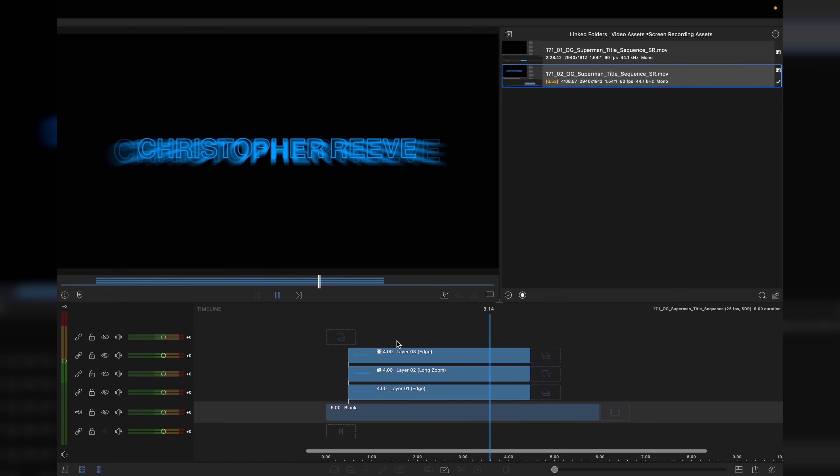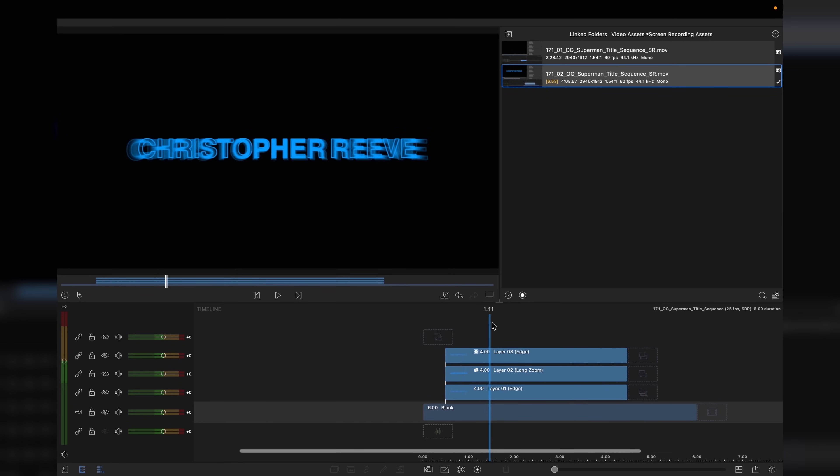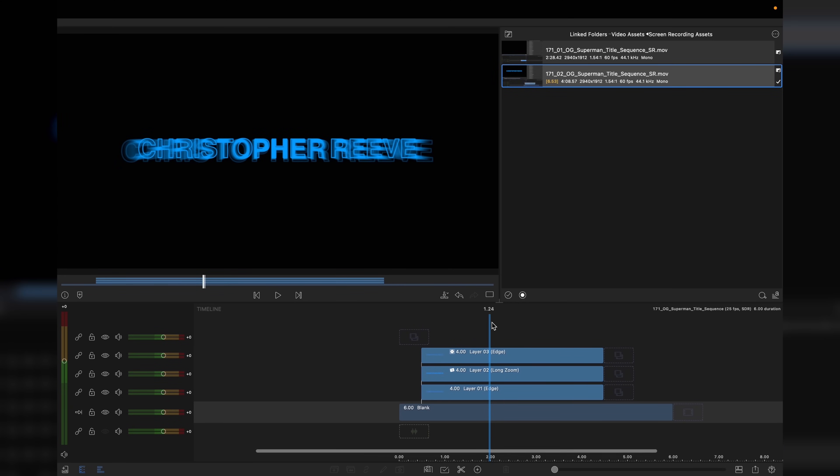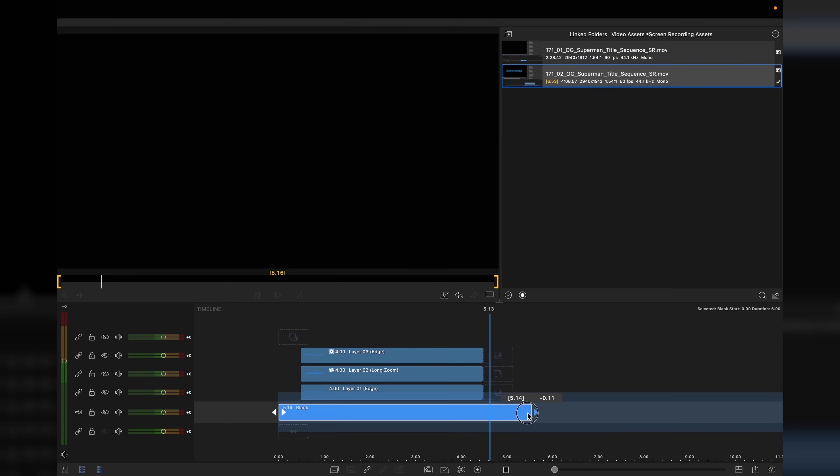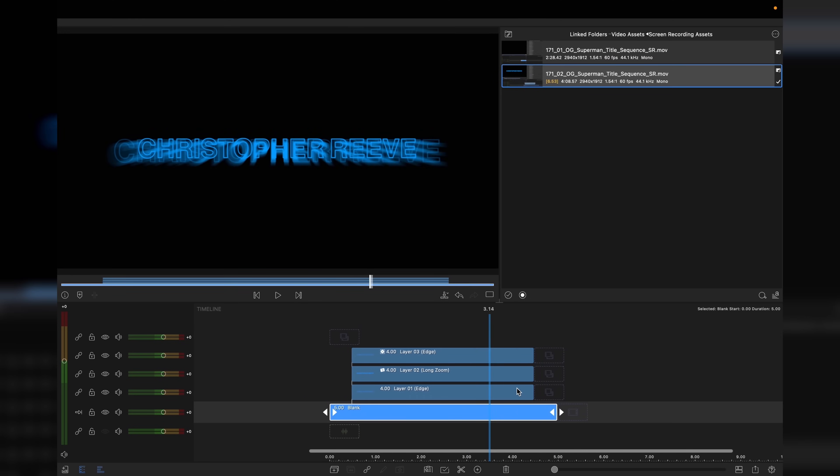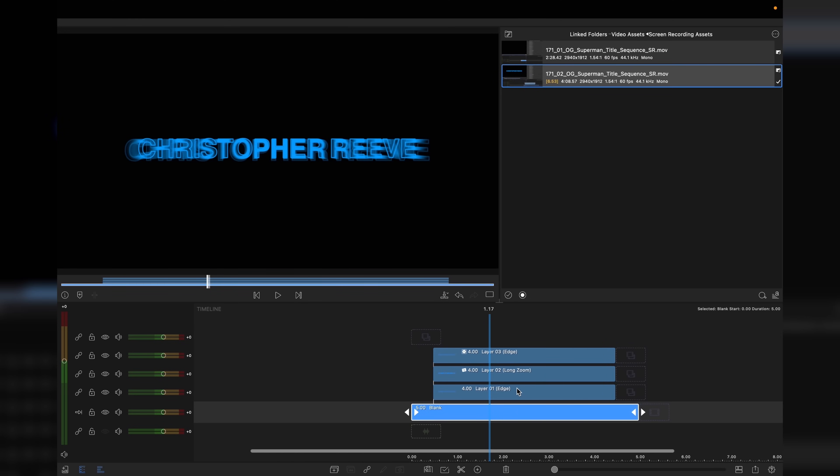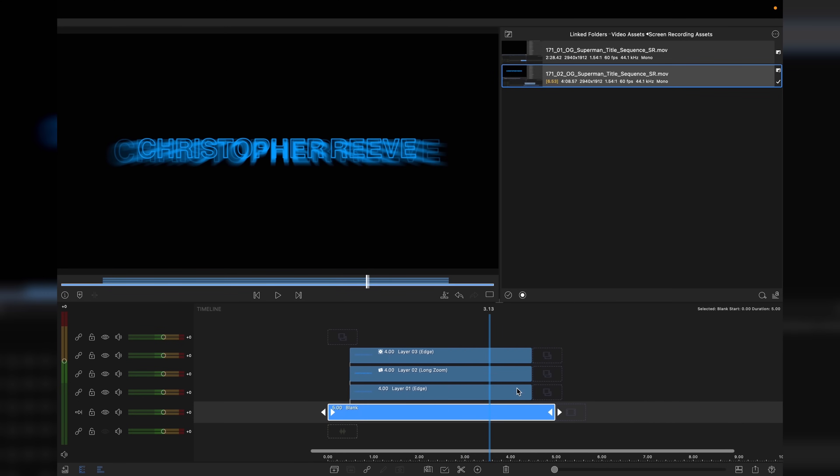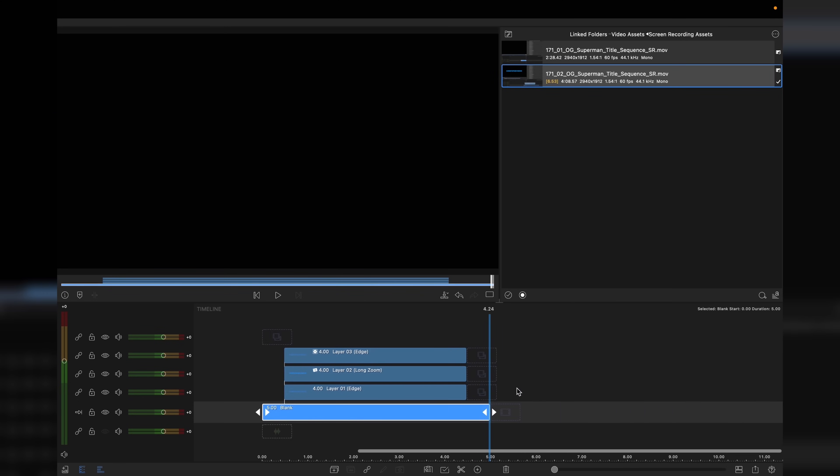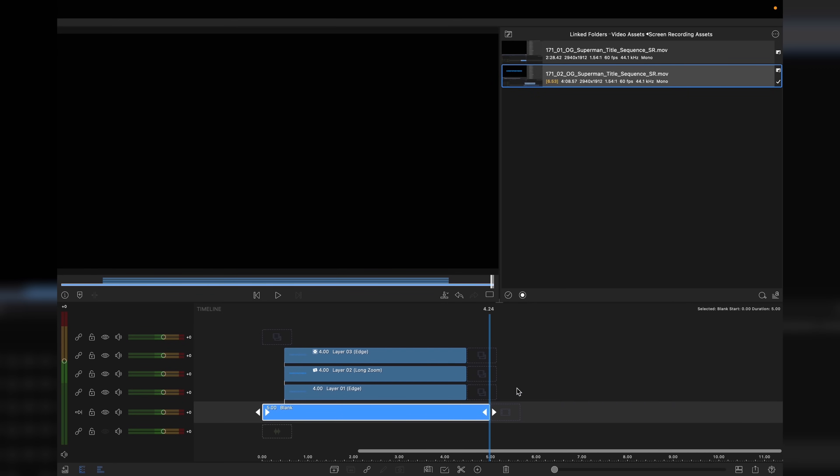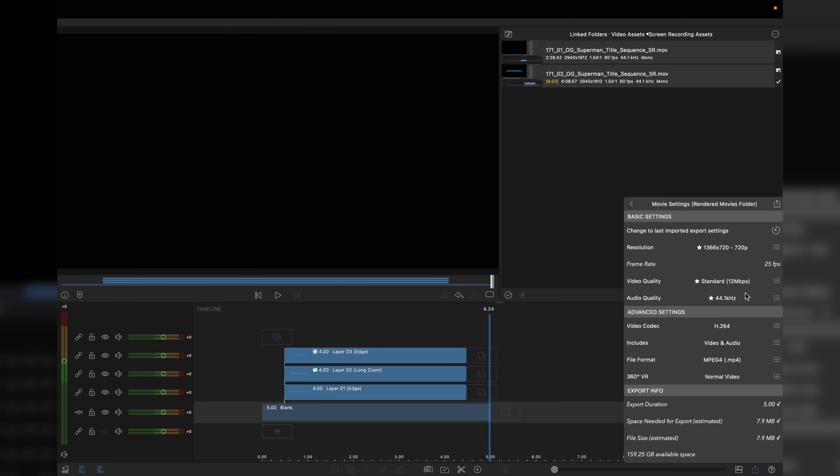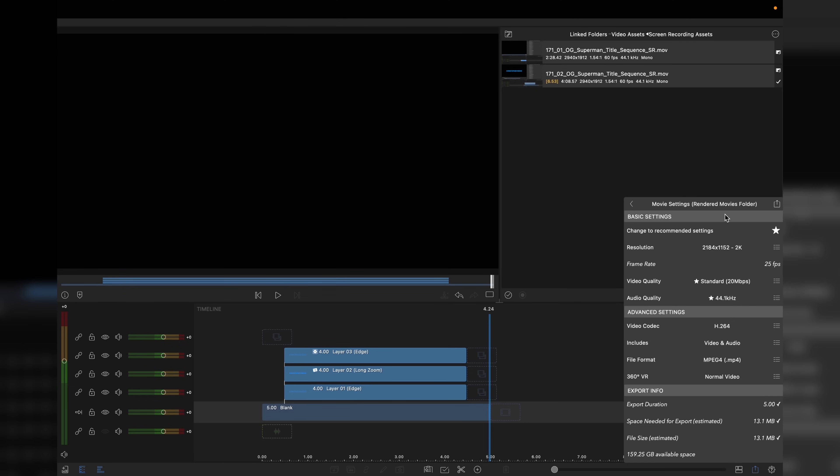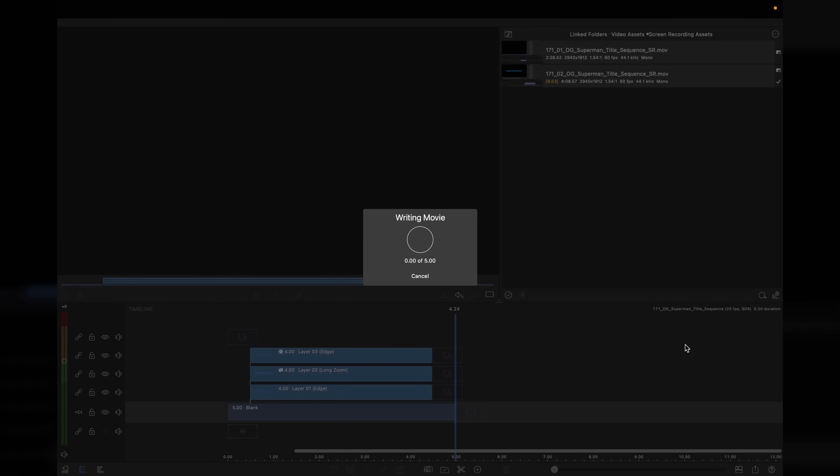What we now need to do is export this video as it is. The only thing I'm going to do at the back end is reduce the overall blank clip to five seconds, so it's basically half a second either side of the four second title animation. We'll go down to movie, render movie files, change the quality to standard 20 megabits per second, and render that out.